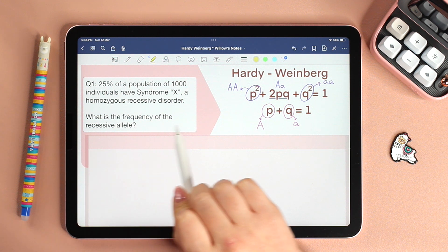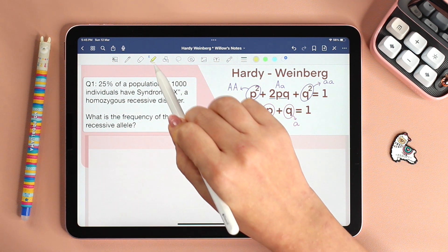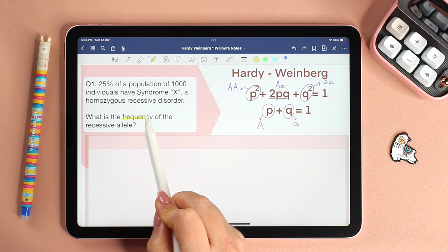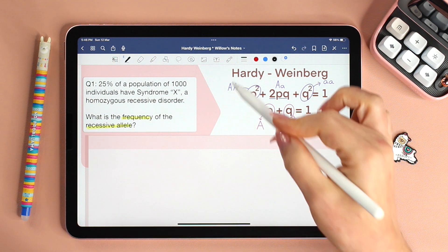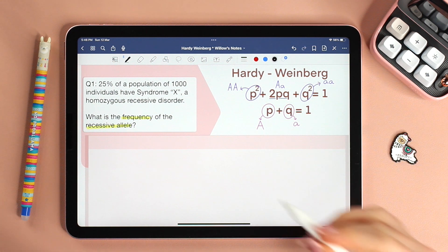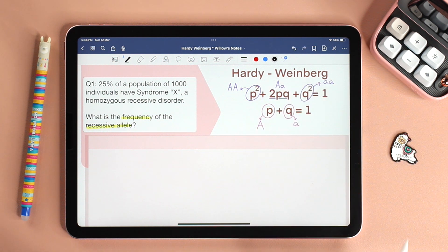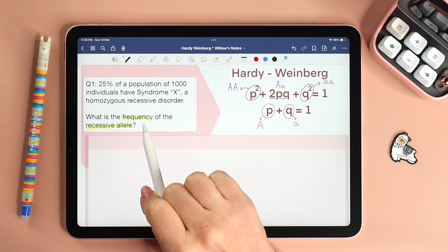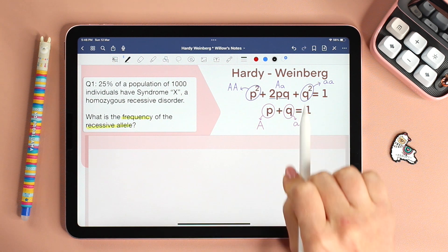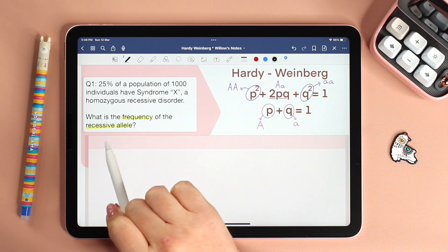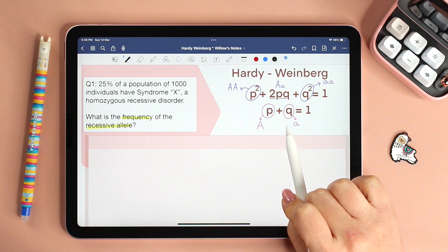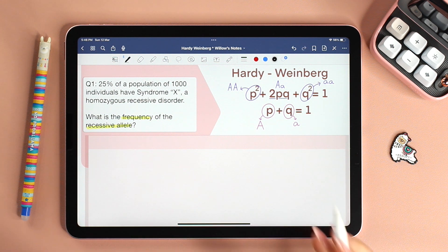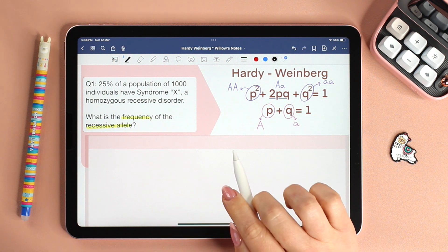What is the frequency of the recessive allele? Use a highlighter — highlight the word frequency and recessive allele. Whether it's P squared, Q squared, P, or Q, all of these are frequencies. But which one is the frequency of the recessive allele? That would be Q. I tell my students, at least in the beginning, to identify whether we are working with P or Q.